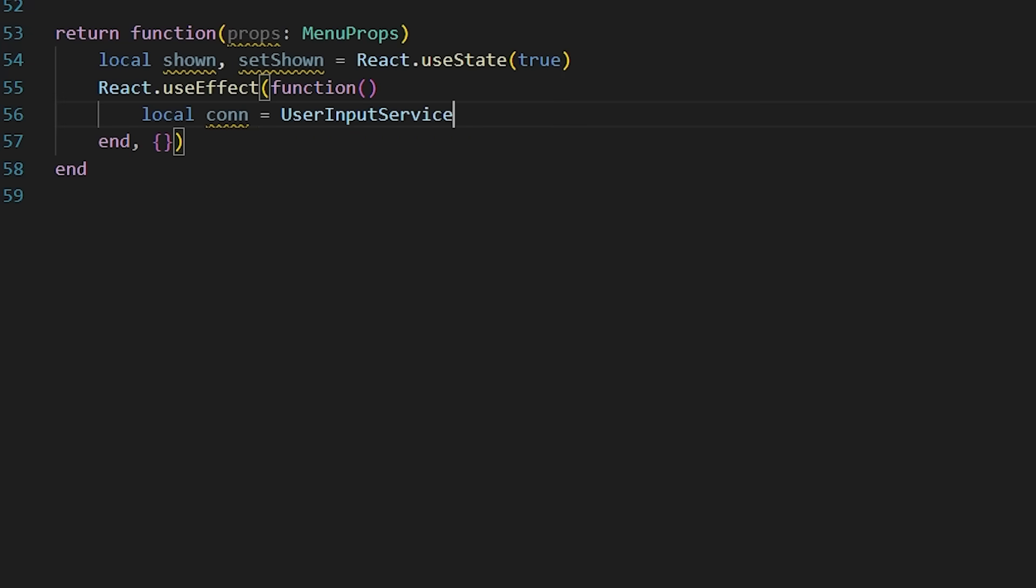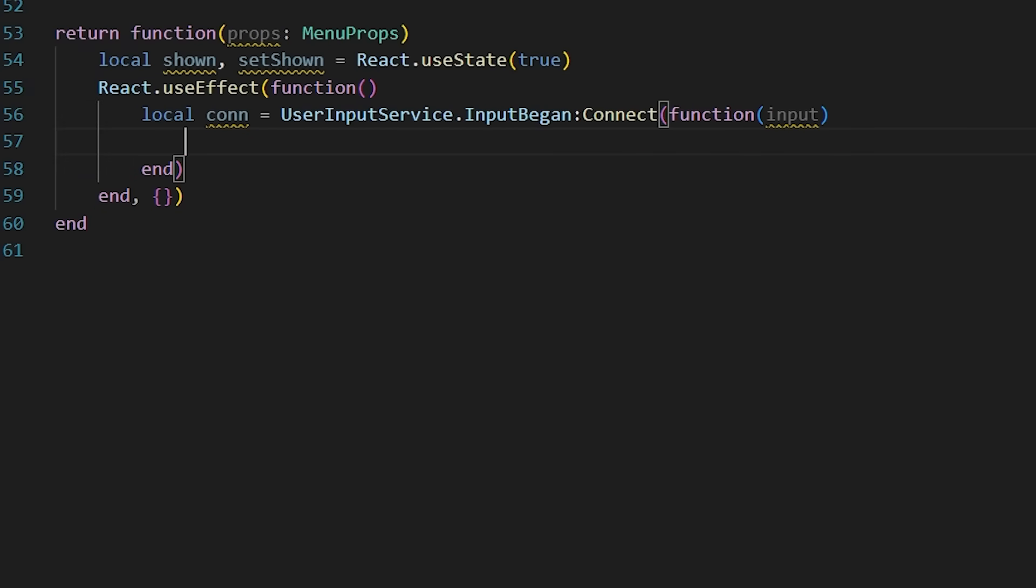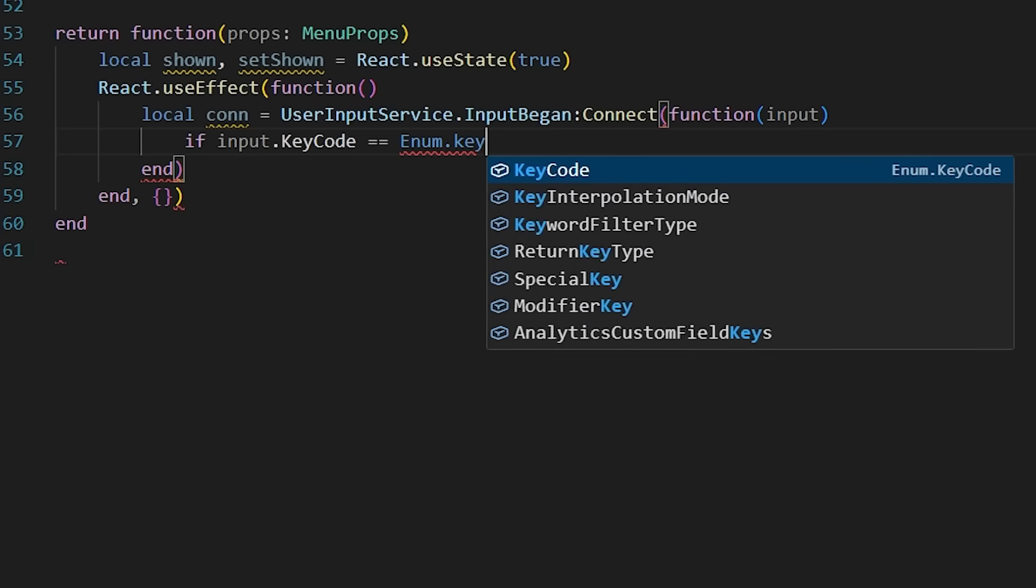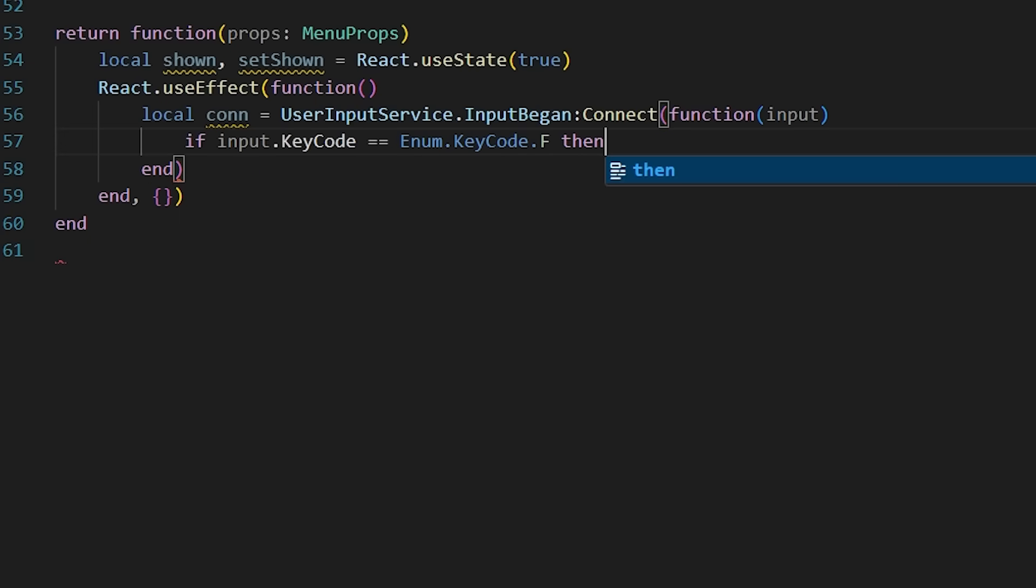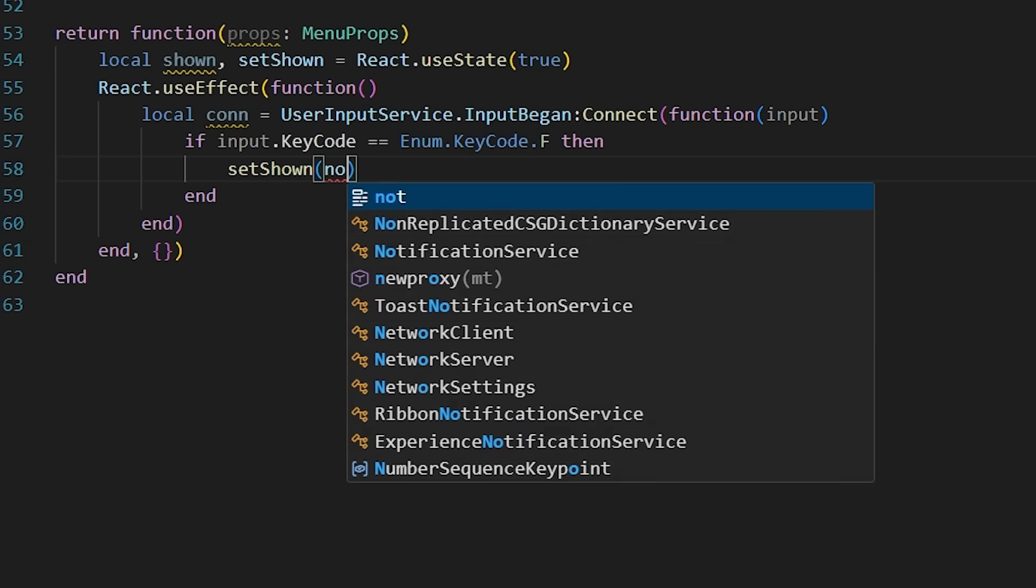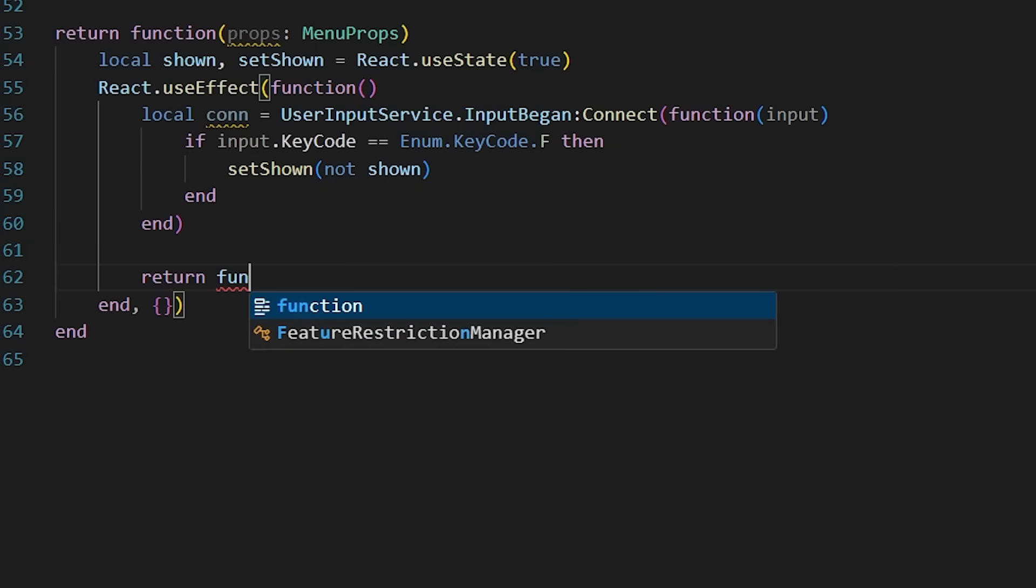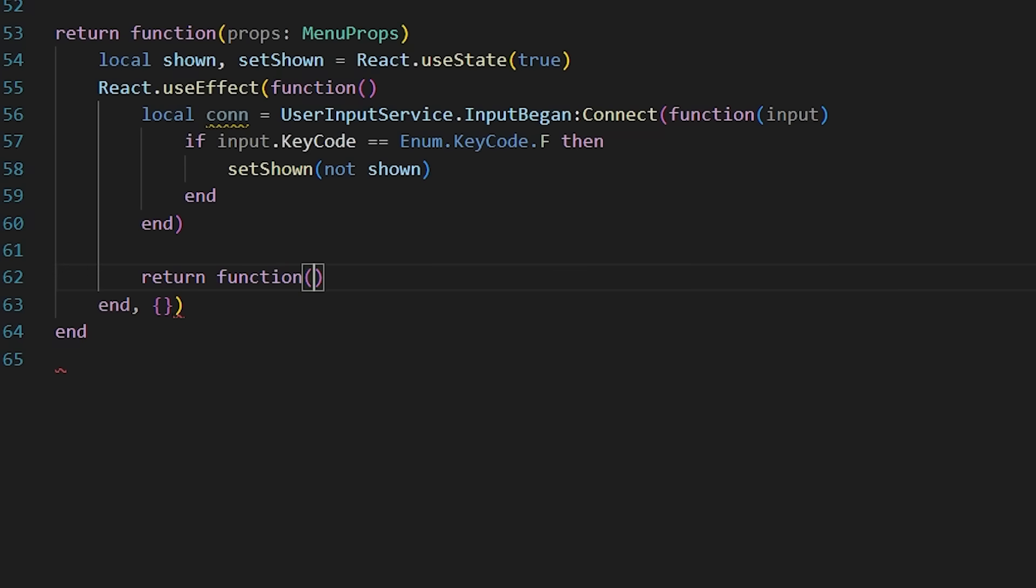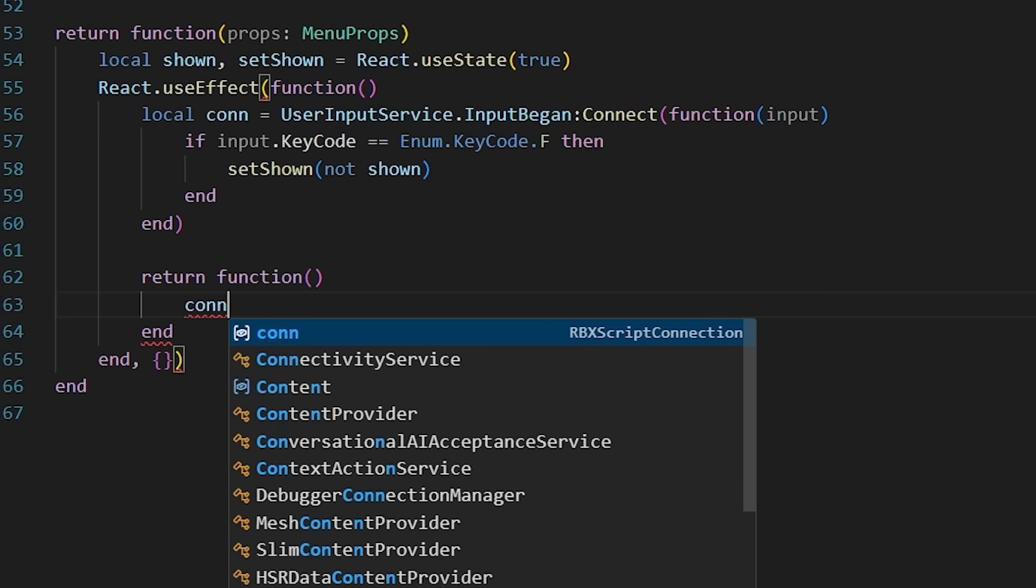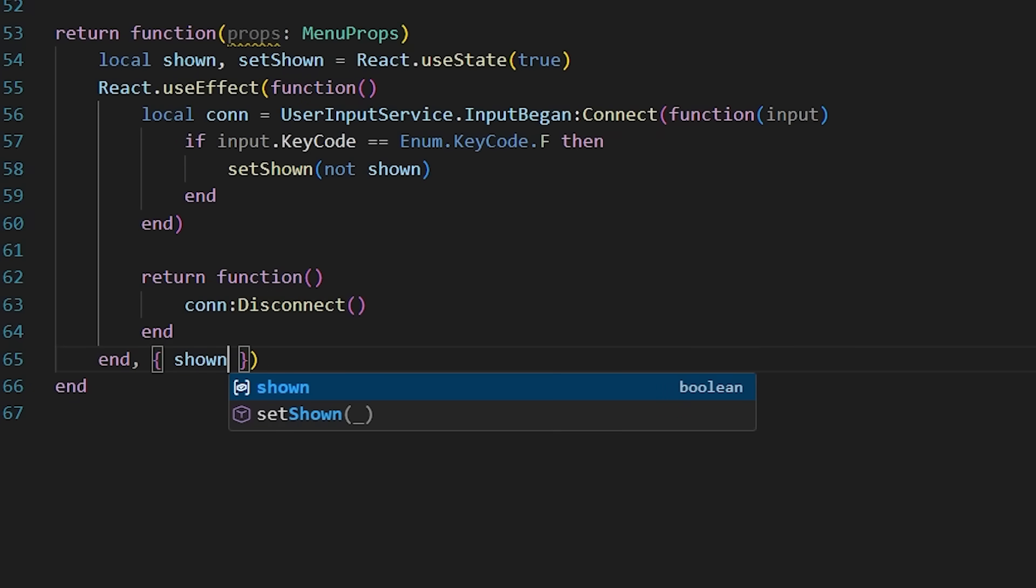And then I'm going to use the React useEffect and listen to when the F key is pressed on the keyboard. When the F key is pressed, we are going to set shown to whatever the opposite of it is. So it'll just toggle it on or off. And since this is a connection, we need to make sure that we clean it up. So I'm going to clean it up in the return function.